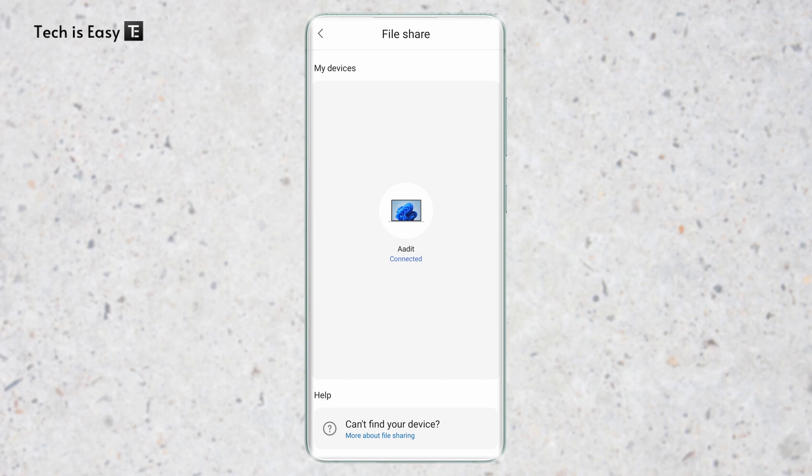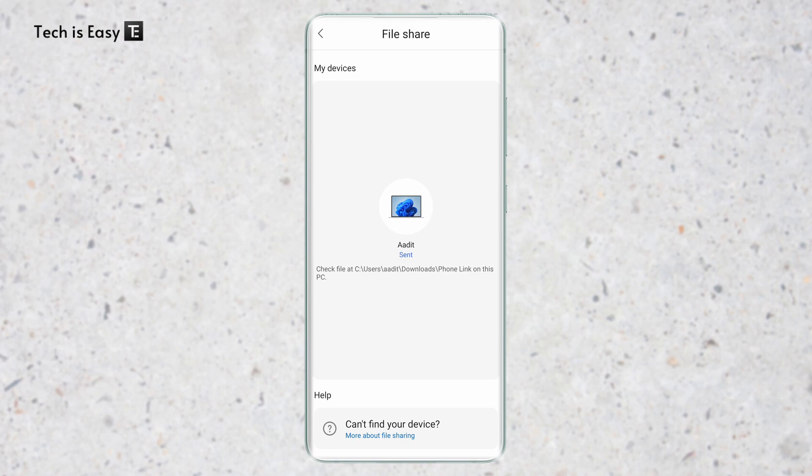Here, my device has come. I'll click on it. Now it's getting sent. And it's sent.